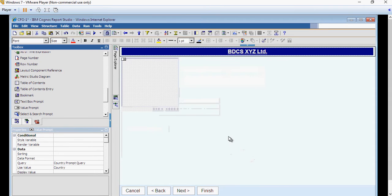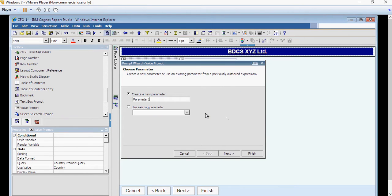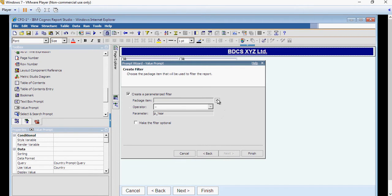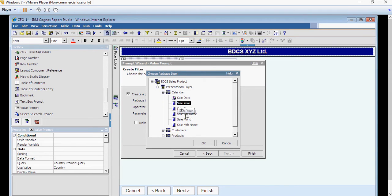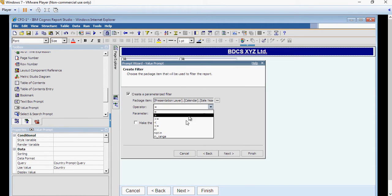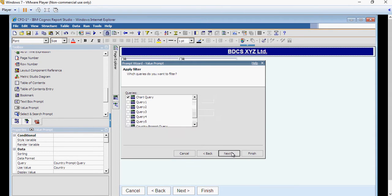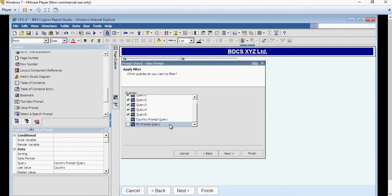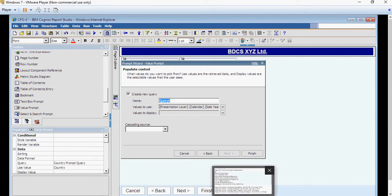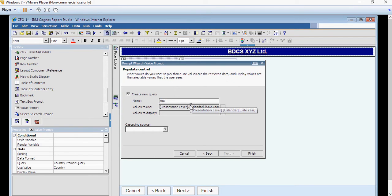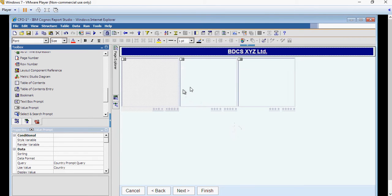And do the same thing for years. So I am going to add here p underscore year. And I am again going to use the parameterized filter. Calendar, calendar, sales year. I am going to use in. Make the filter optional. Next. Make sure again you select all the queries except the last two which is country and product category prompt because these queries are now part of the list of queries. Do not select this. Say next. Here you are going to say year prompt query and just say finish here. So these are the three prompts.